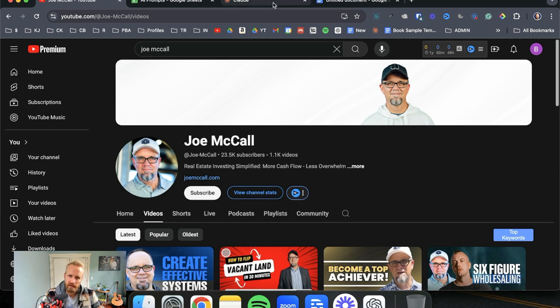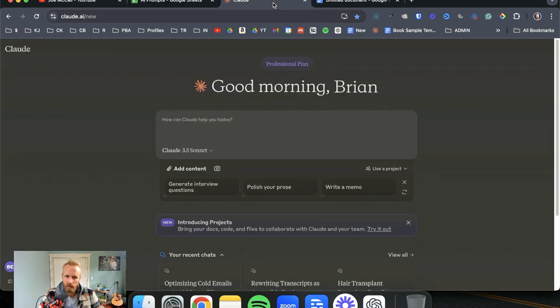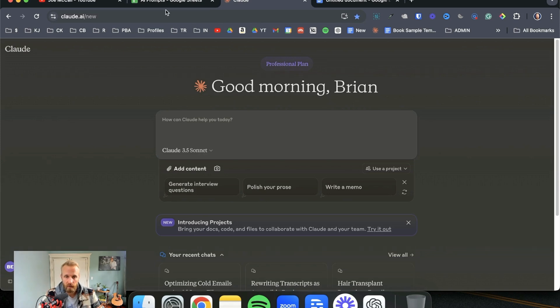We're specifically going to be using this tool, Claude. I'm going to show you real quick how this is done.